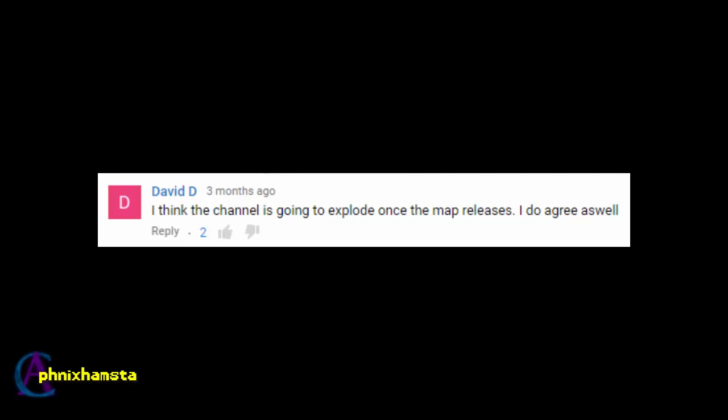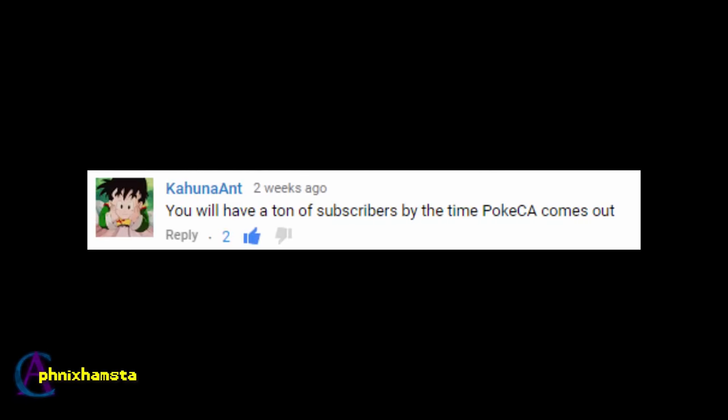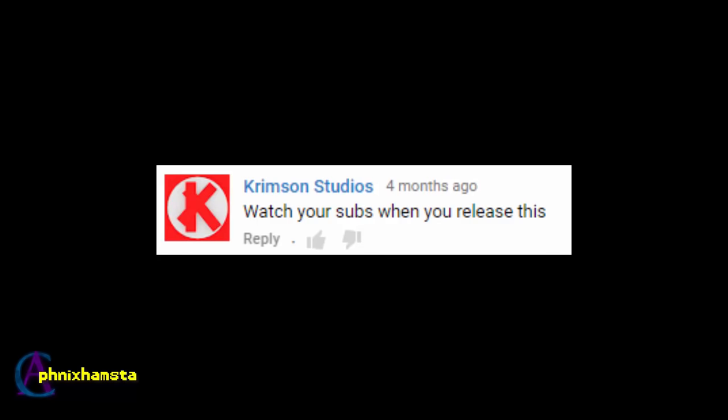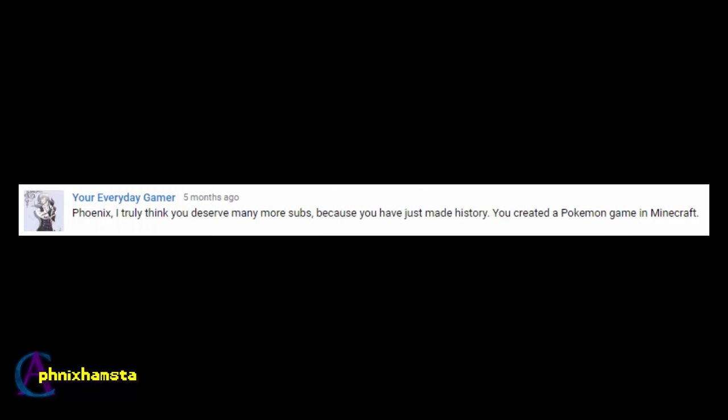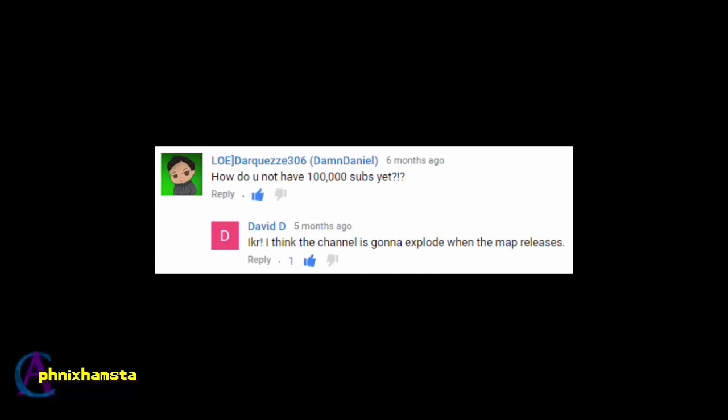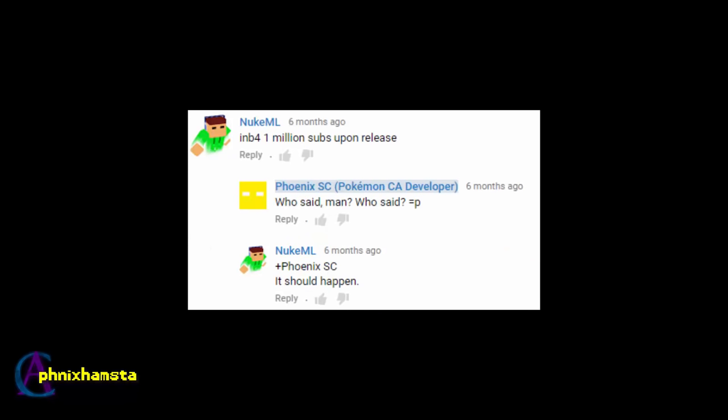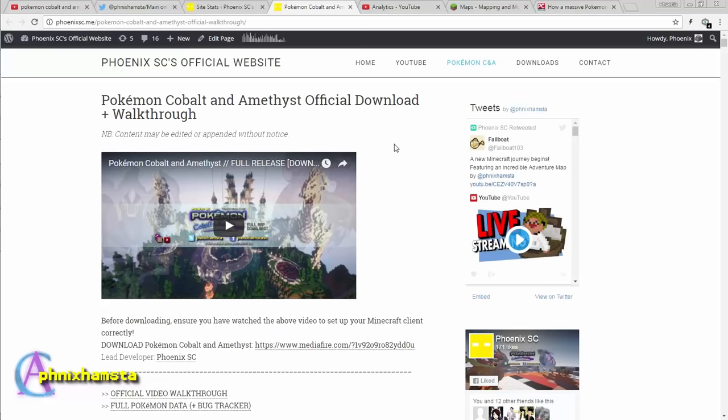I think the channel's gonna explode once the map releases. You'll have a ton of subscribers by the time PokéCA comes out. Watch your subs when you release this. You've just made history, you created a Pokemon game in Minecraft. I know right, I think the channel's gonna explode when the map releases. In before 1 million subs upon release. Okay, maybe that last one was a little bit dramatic.